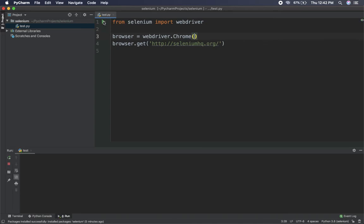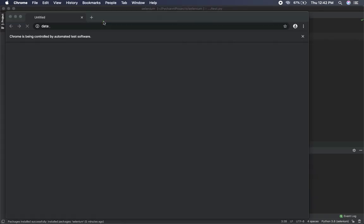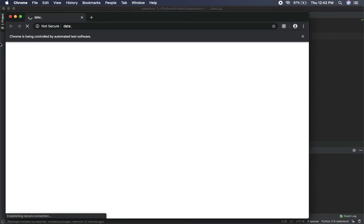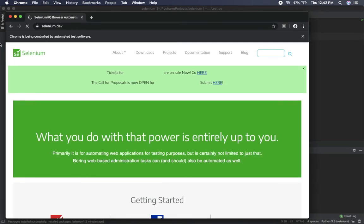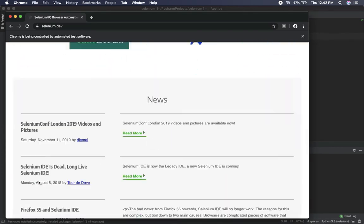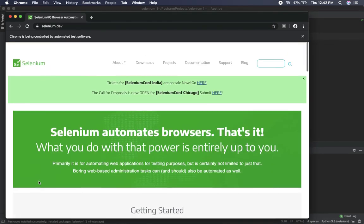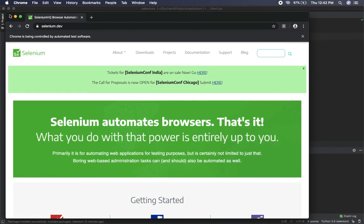Okay, you can see the Chrome is being controlled by automated test software and yes we have loaded this. So we have successfully set up the Selenium WebDriver for Google Chrome on Mac. And that's it for today. For further, you can just go through the other tutorials on the channel. Thank you.